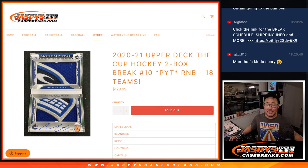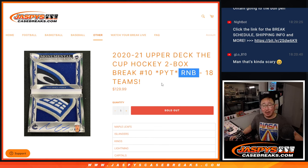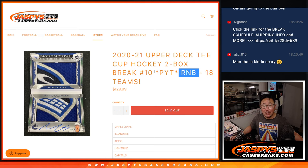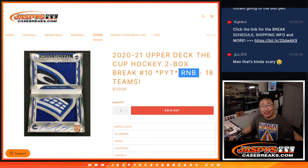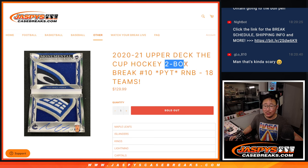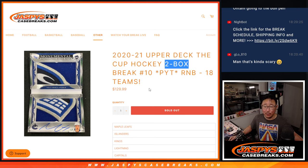Hi everyone, Joe from JazzBeastCaseBreaks.com doing a random number block randomizer for 2020-2021 Upper Deck the Cup Hockey. Pick your team number 10. It's a two box break coming up in the next video.